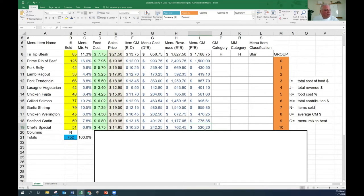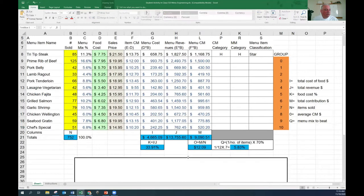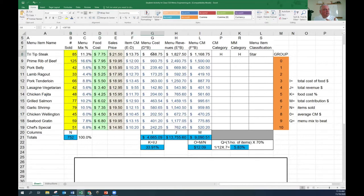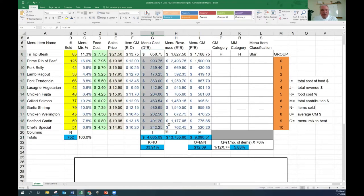We need that base information before we can do the next steps. We know 752 is the total units sold - we use that number for the menu mix. The next thing to calculate is I, which is the total of the menu cost column. We figured out that 85 tri-tips at $7.75 each cost us $658 for the groceries. We did that for all items. So I is just all those numbers added up - the sum of that column. For this whole menu, if we sold 752 of these, your grocery bill should be $4,665 for this week, if everybody made the right portion and recipe standards were adhered to.